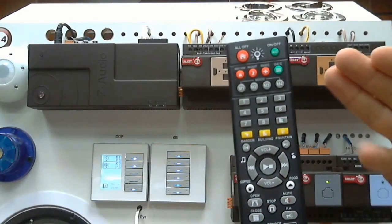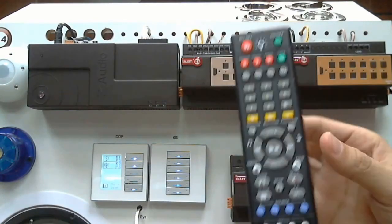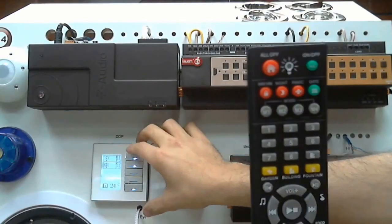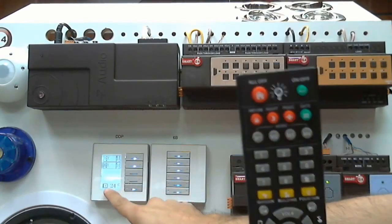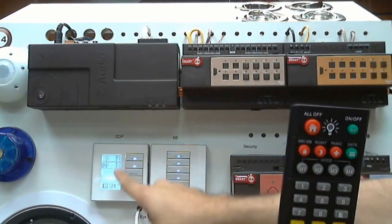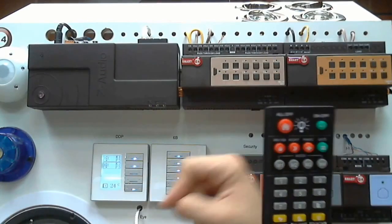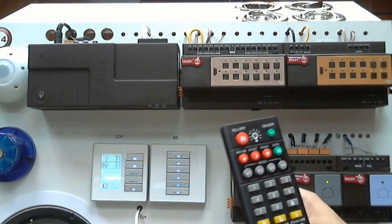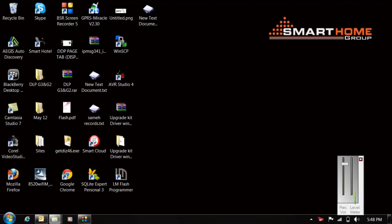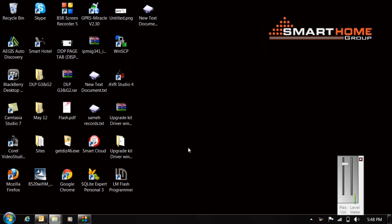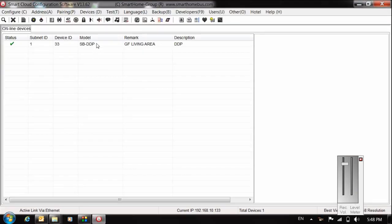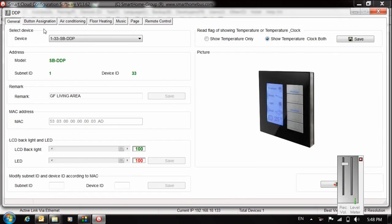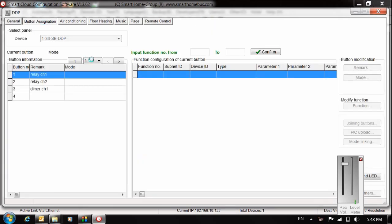If you want to use the modes, you have to program your DDP on page number three. The modes must be on page number three. I already programmed my DDP. Just open your software, go to the DDP, open your DDP, go to button assignation, choose page number three. It must be page number three.